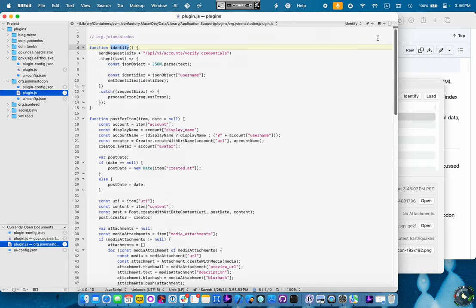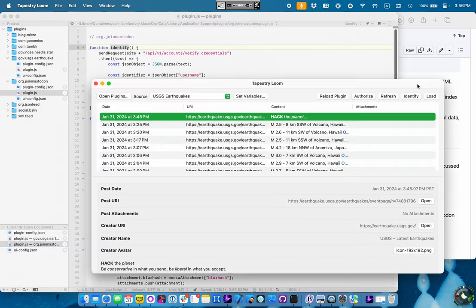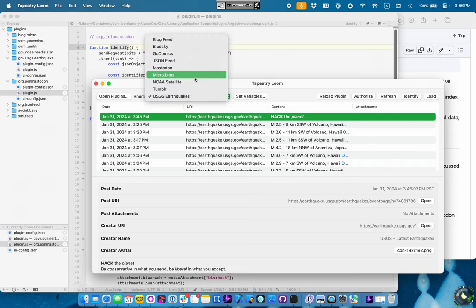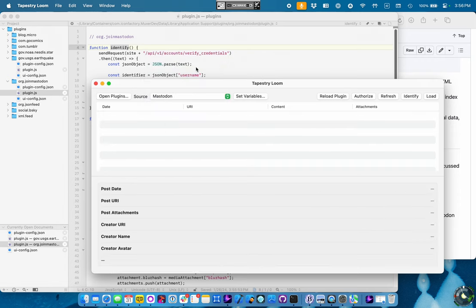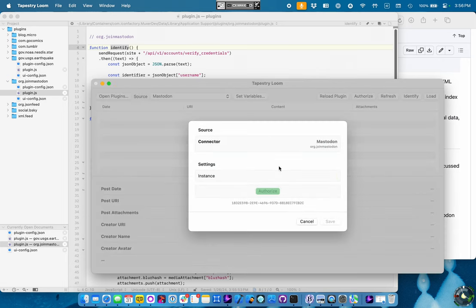And the way we do that is we call the endpoint to verify the credentials, get back a JSON object, and return the username. So, let's see what happens when we try to use this plugin. Go over to Mastodon. First thing I need to do is set some variables.